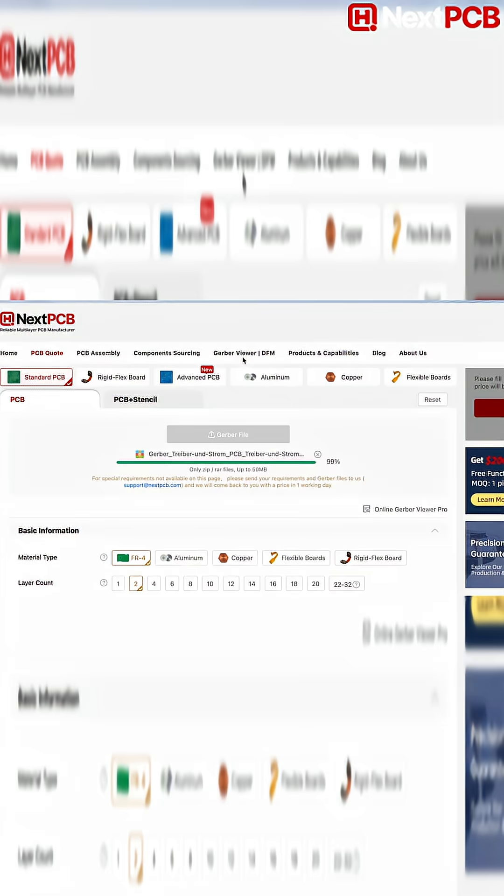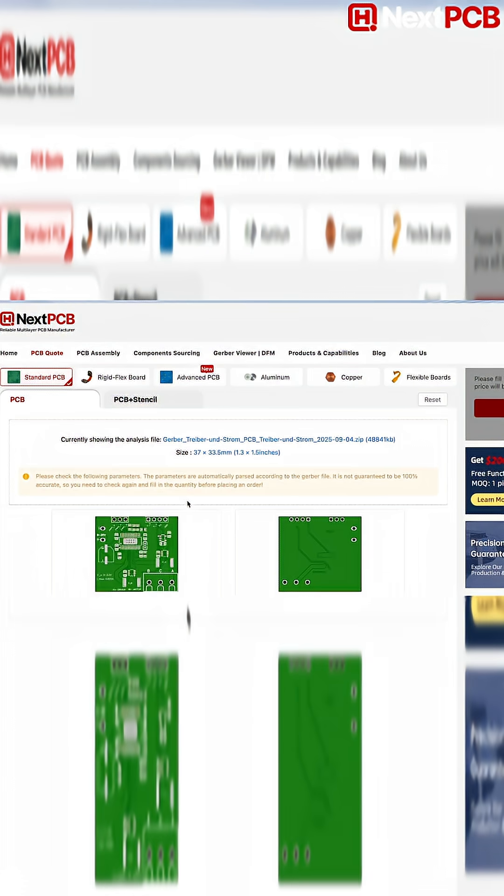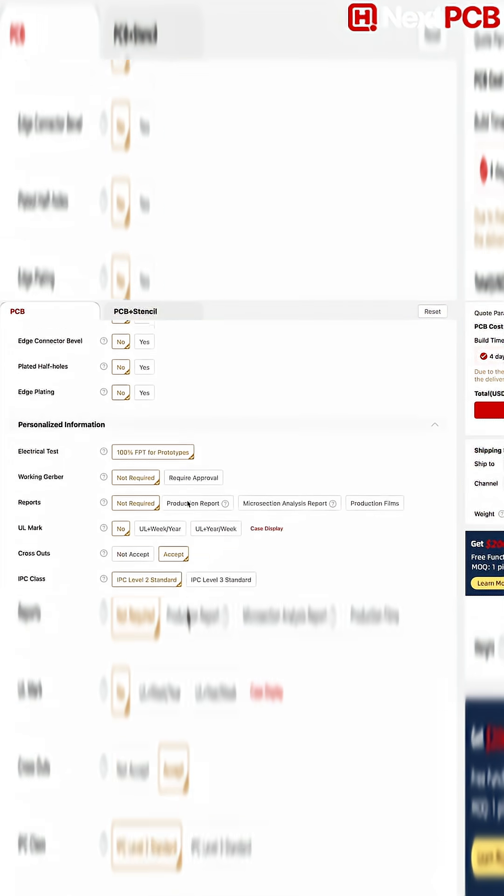Anyway, I just had to upload a bill of materials file and a placement file. That's it. I could pick details like the board color and thickness, then place the order.